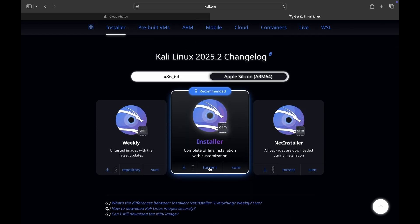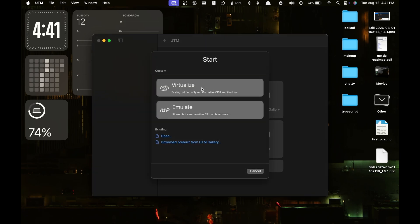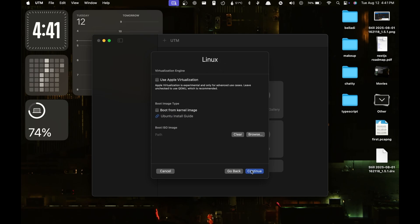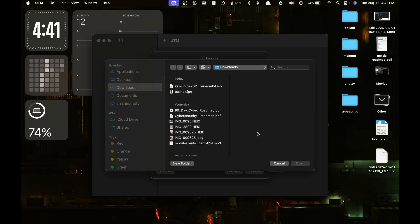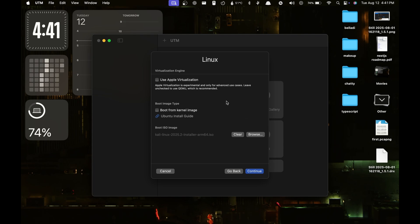After this, the next step would be to open UTM, the application we just installed. There you have to choose Virtualize, then choose Linux, then choose the ISO image that you have just downloaded. It will be in your Downloads folder and you can select it from there.